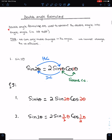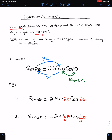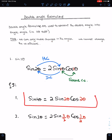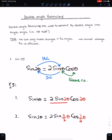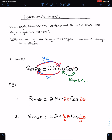Double angle formulas are used to convert the double angle into single angle — 2 theta to 1 theta. Generally we use double angle formula to convert double angle into single angle. We can only make changes in the angles; we cannot change the coefficients. This is the double angle formula of sine theta.